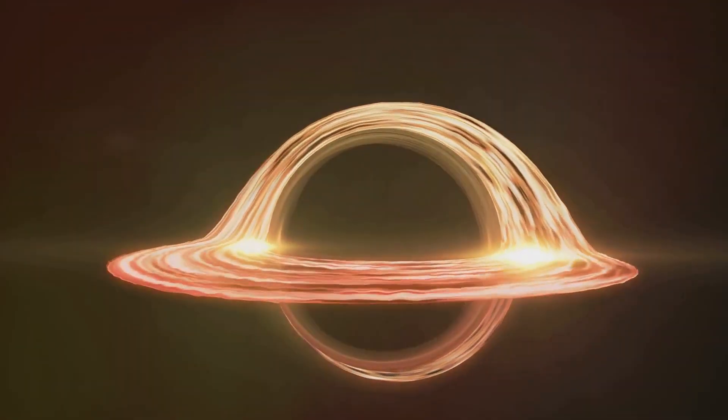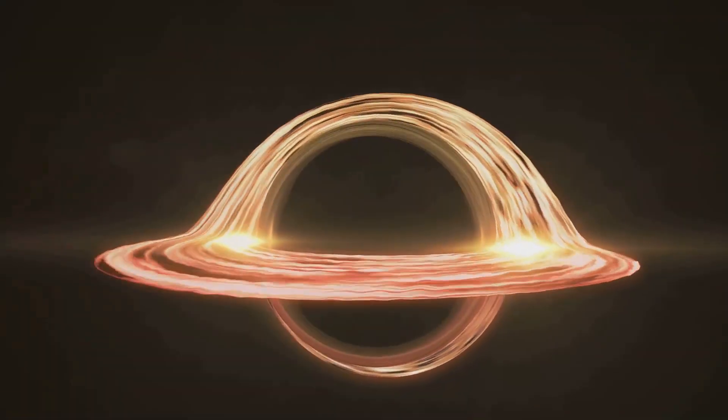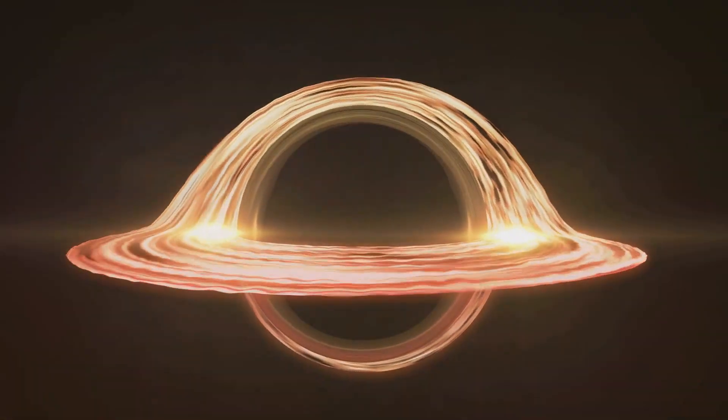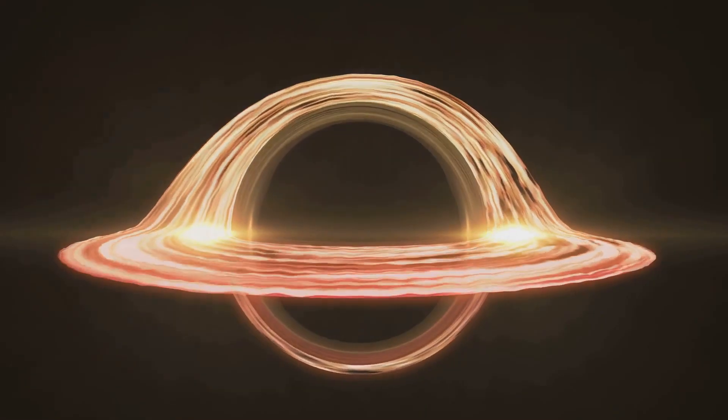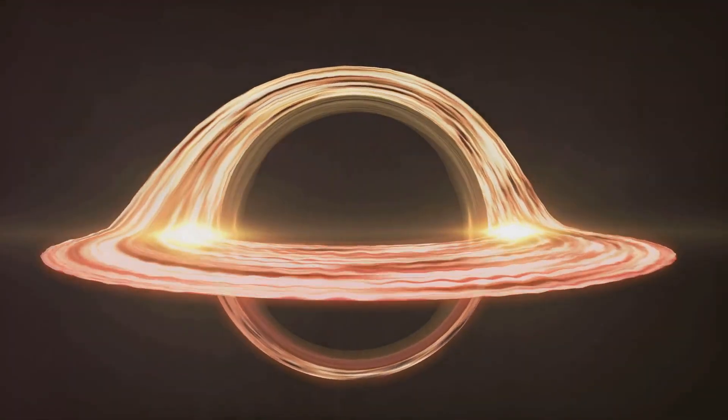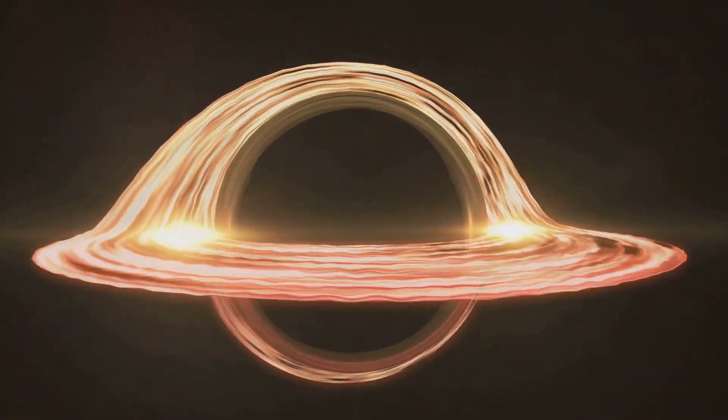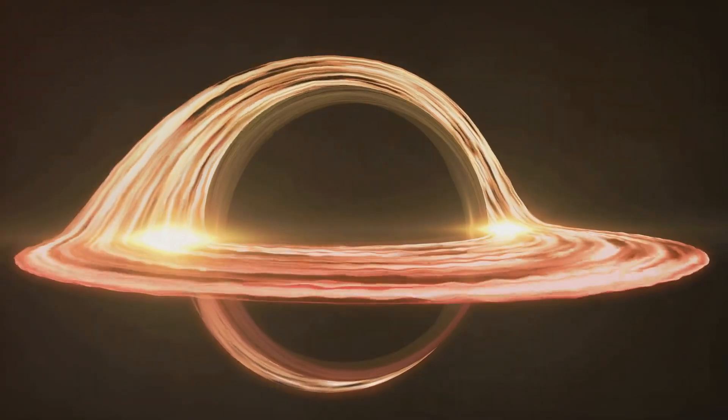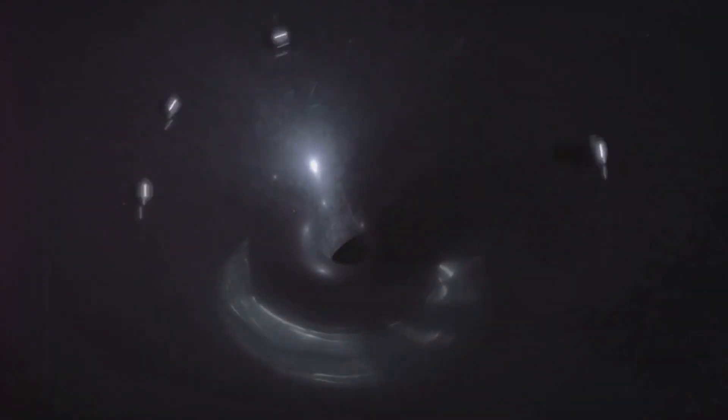As it approaches, the most noticeable effect would be the gravitational distortion. Black holes warp space and time around them. This means that as a black hole neared, we would see the stars around it start to move and distort. This effect, known as gravitational lensing, would create a mesmerizing yet terrifying spectacle in our night sky.